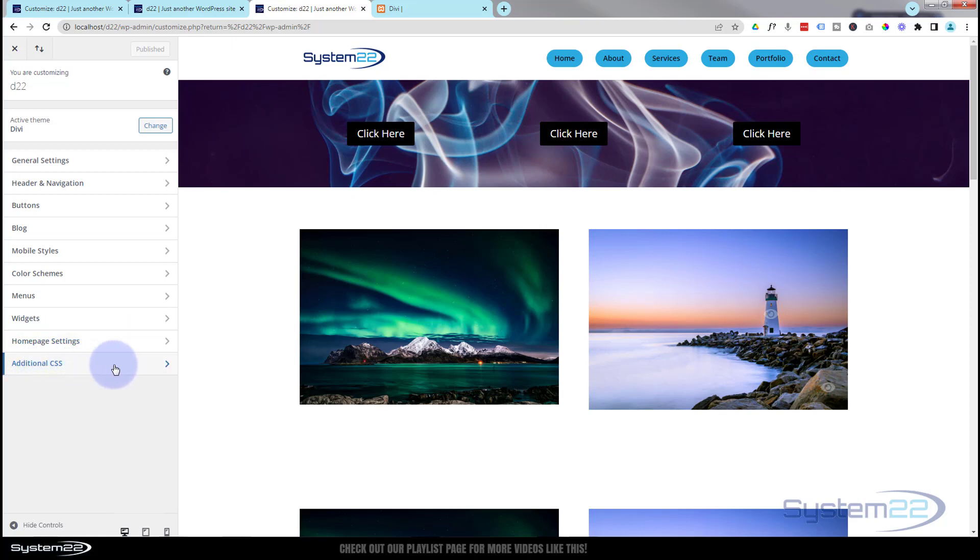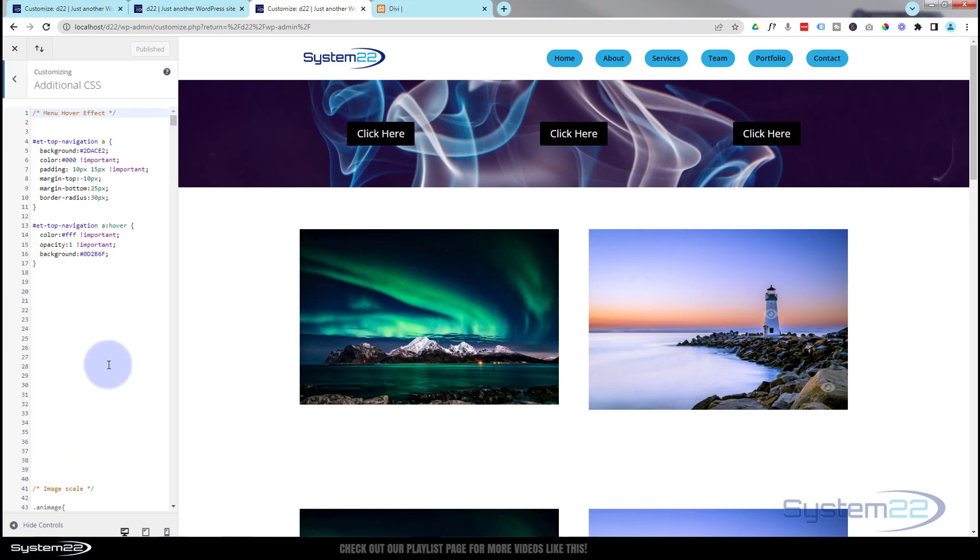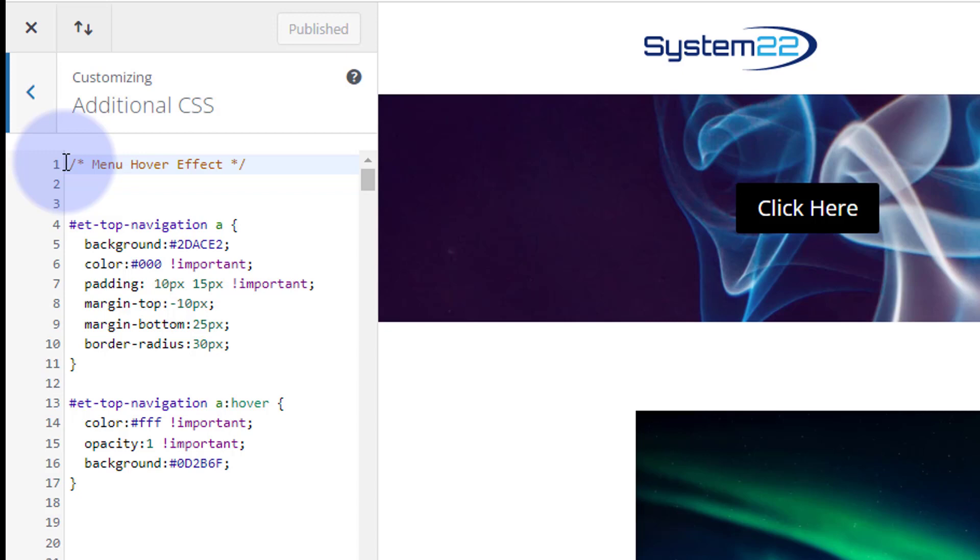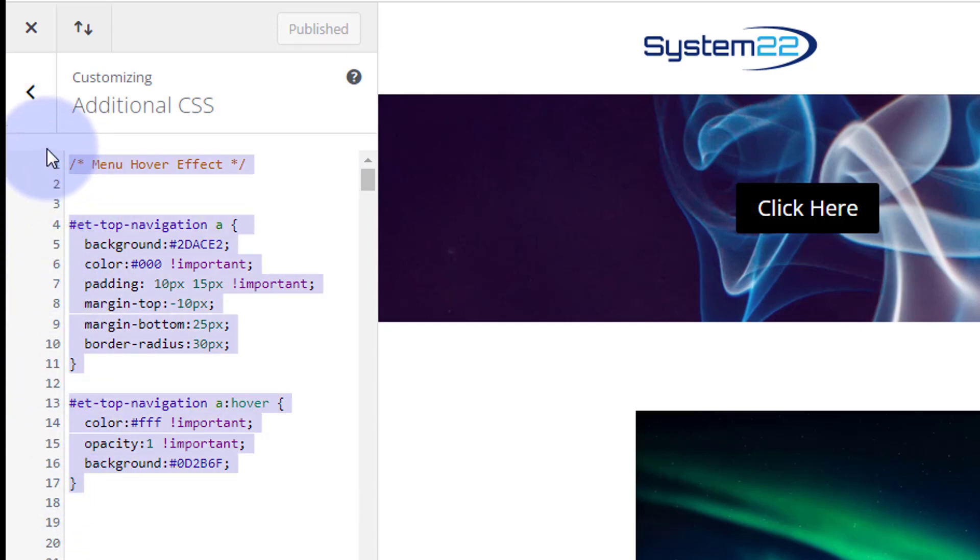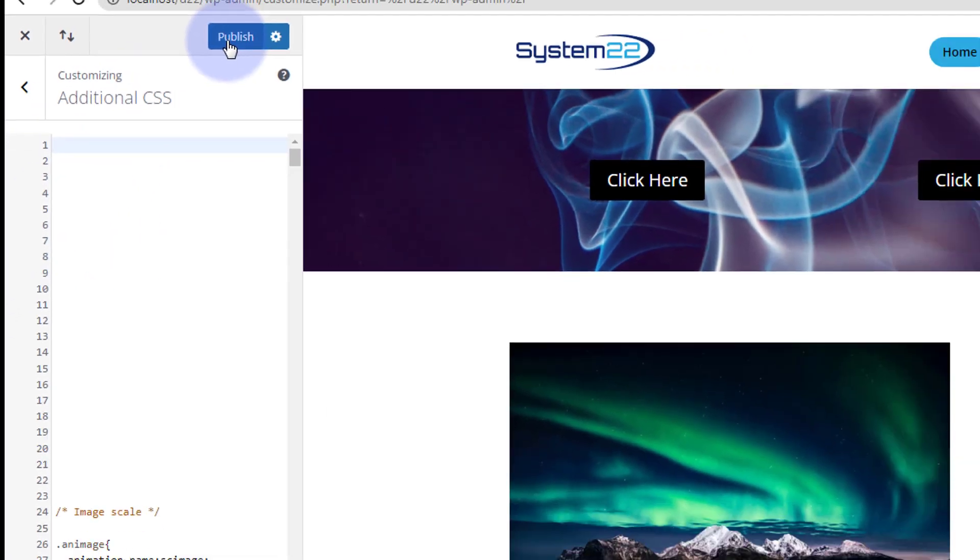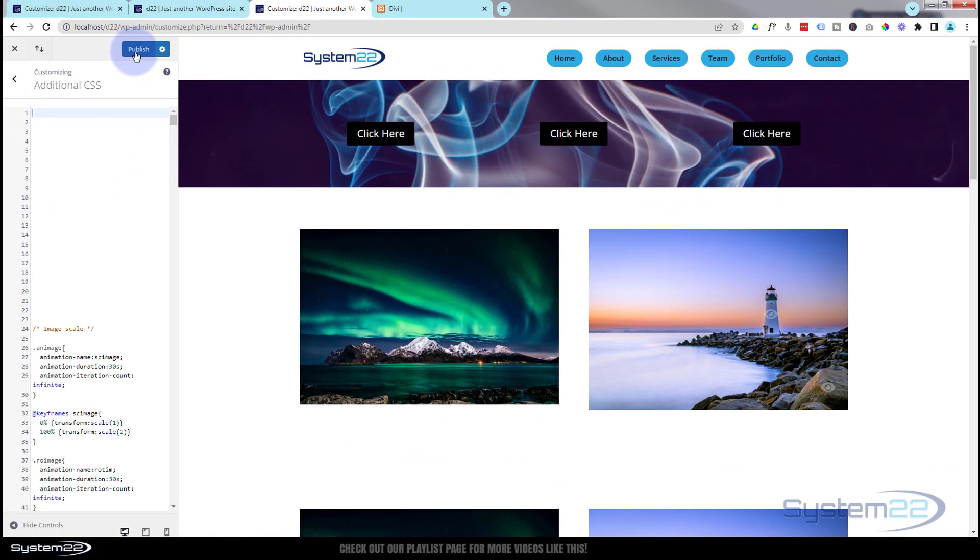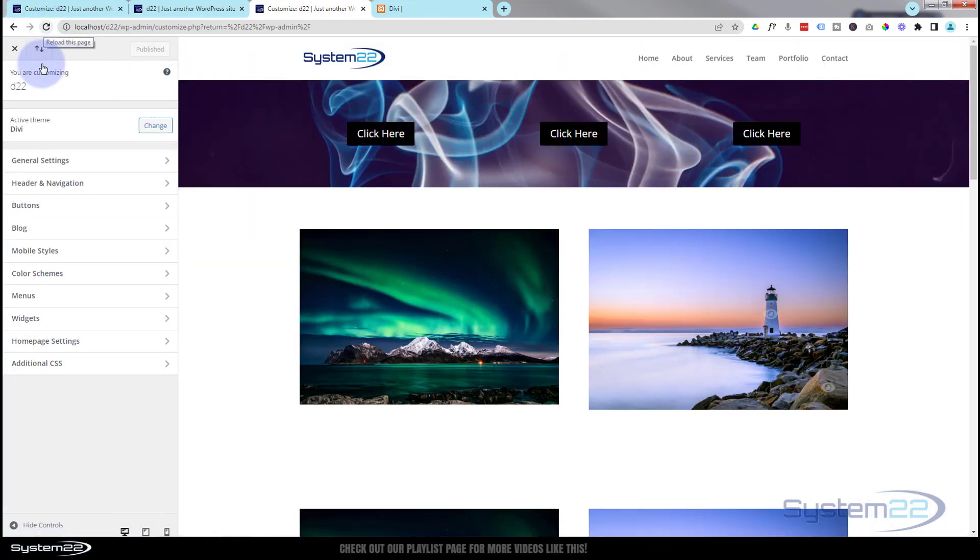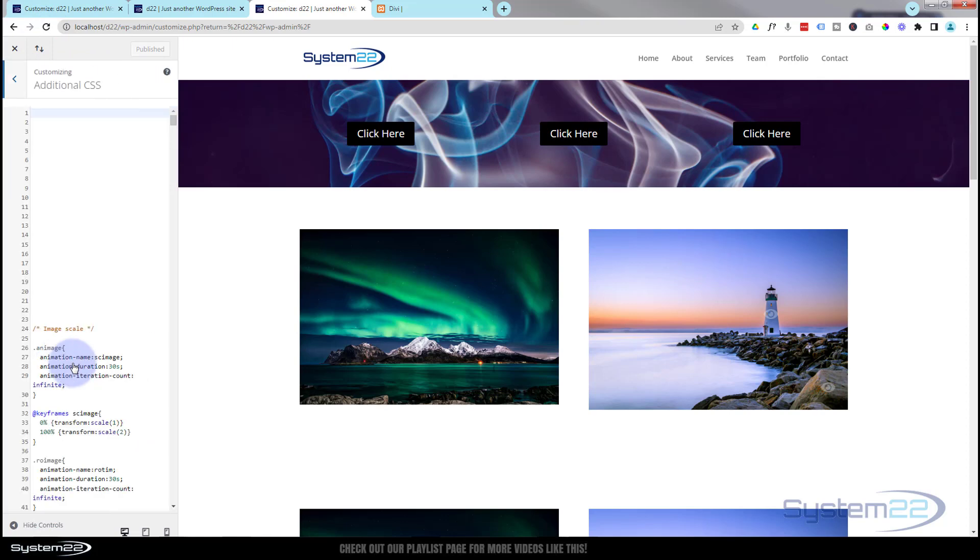We're going to be using the CSS Additional CSS panel just down the bottom here. So I'm going to click on that. There's the code that I wrote. Let's get rid of that and we'll start from scratch. Okay, what I'm going to do is publish and quickly refresh this page so all this disappears.